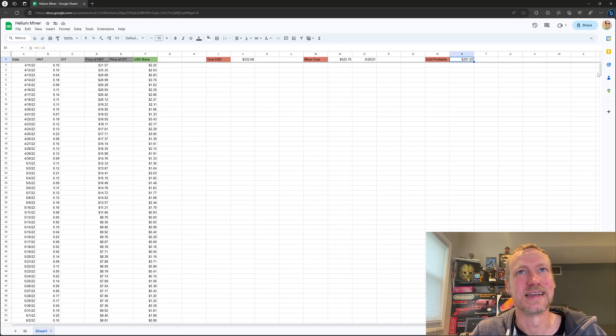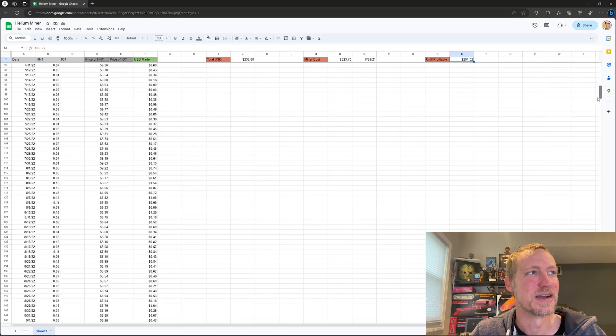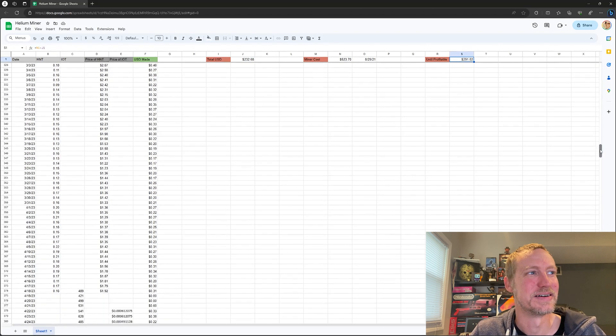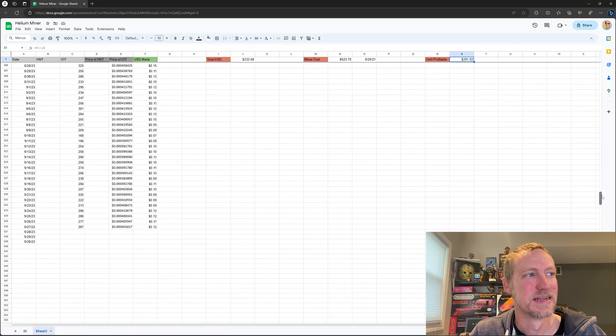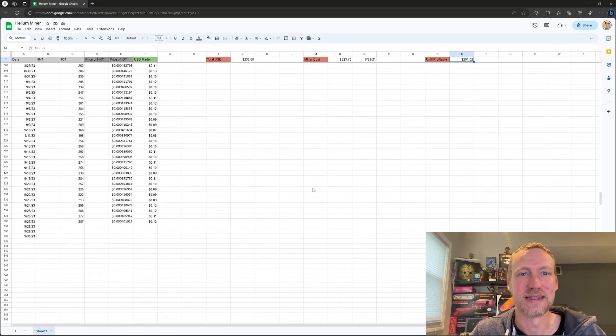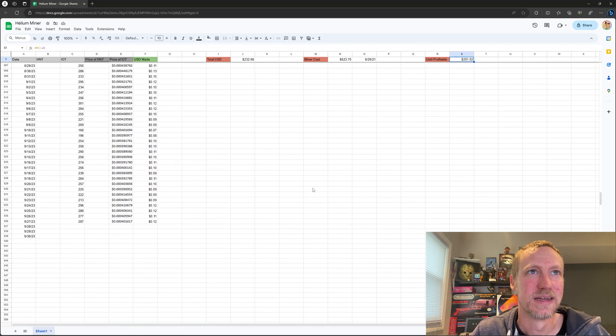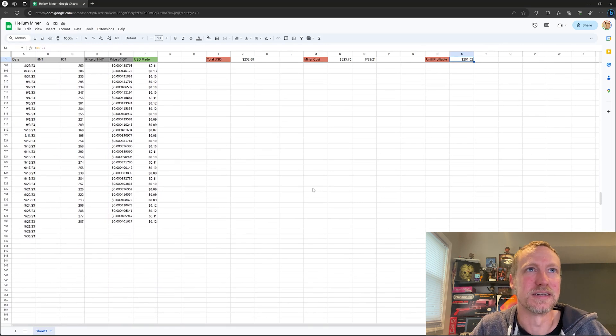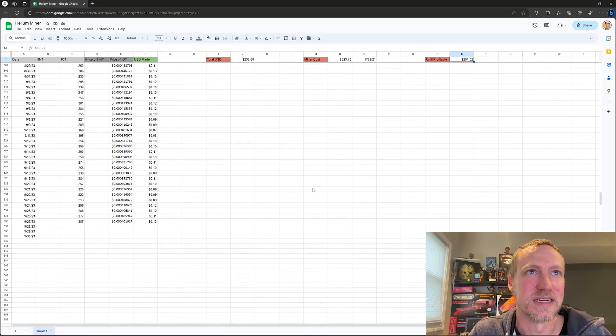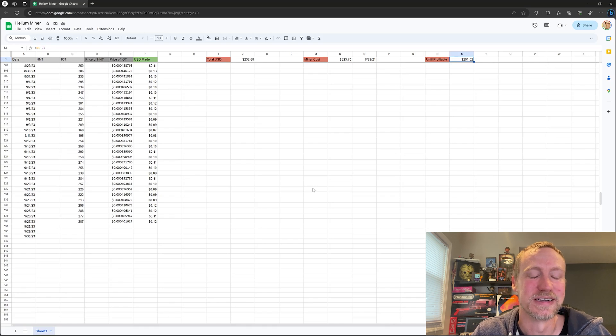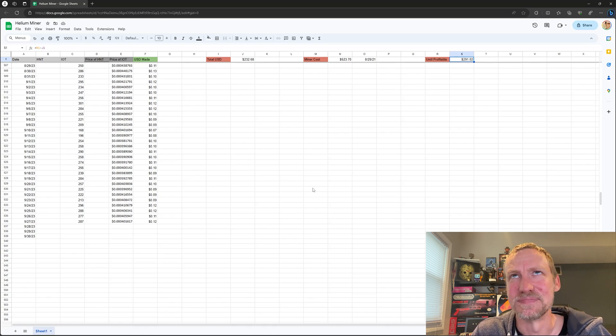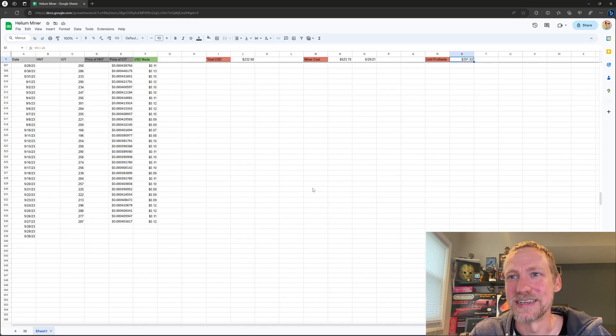And at the rate of 15 cents a day, what did I say in the last video? It's like three bucks a month. It's going to take me almost 100 months to break even, a little less than that. I think that math is correct. So at this point, helium miners, if you're mining IOT and you're just using a Bobcat 300 miner, it's not worth it.